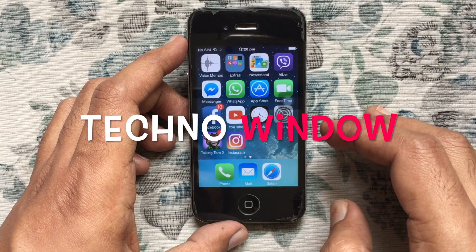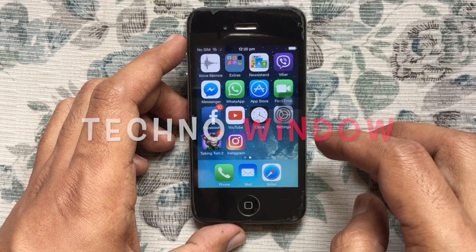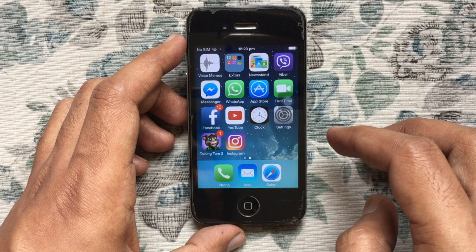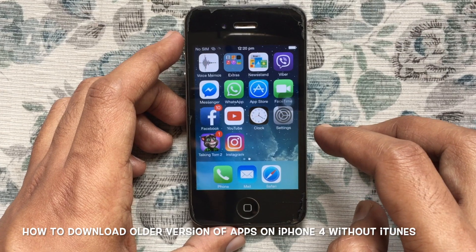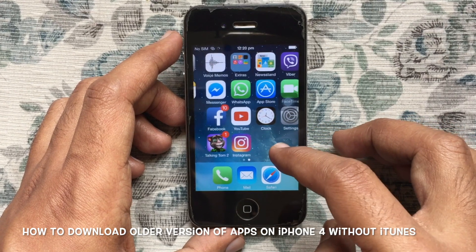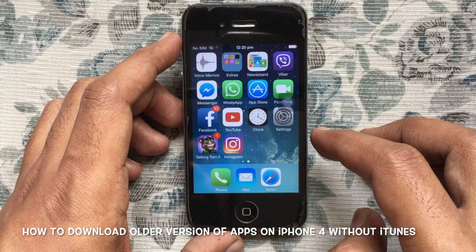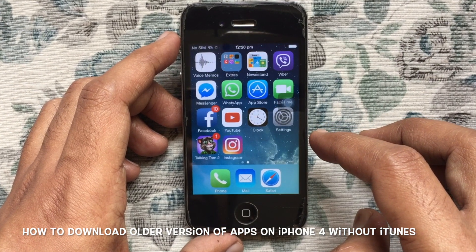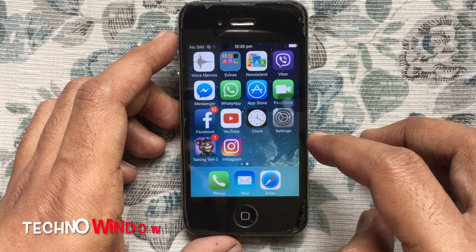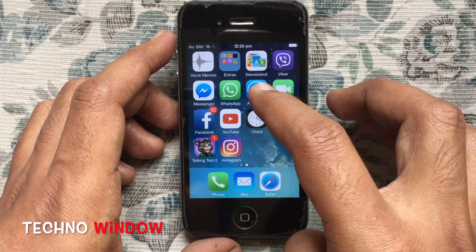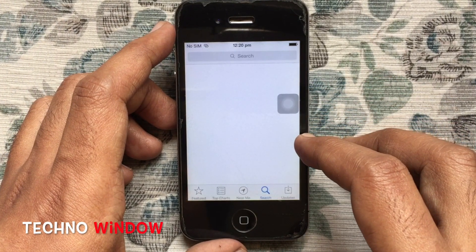Hello viewers, welcome back to my channel. In this video I'd like to show you how to download older versions of apps on iPhone 4 without iTunes. First, tap on the App Store from your iPhone 4.